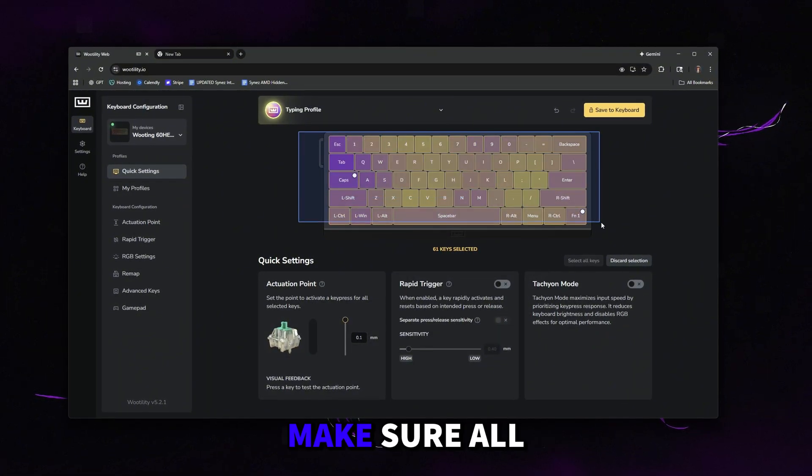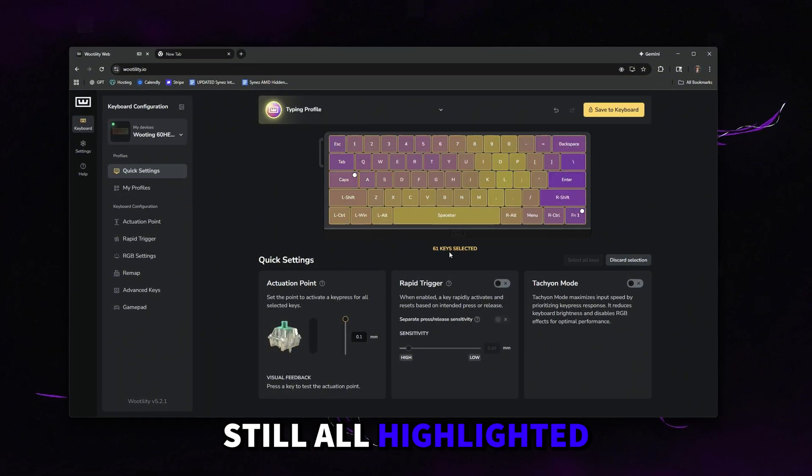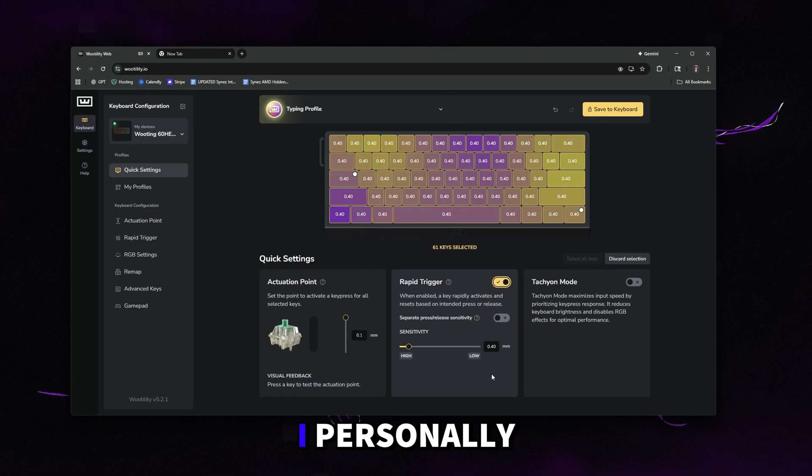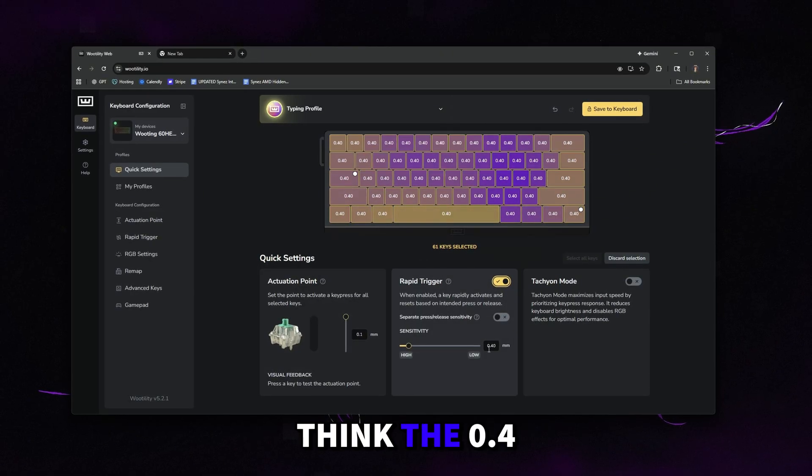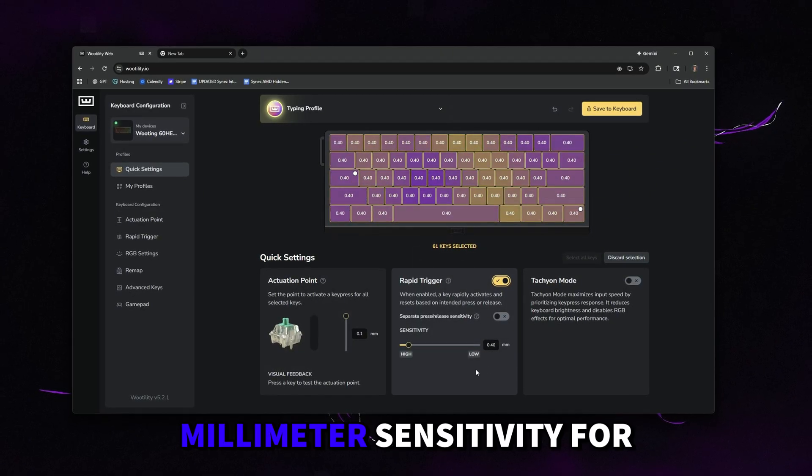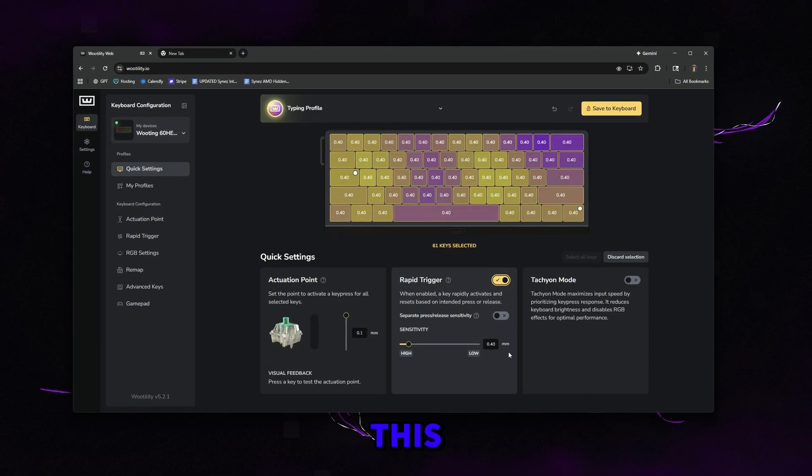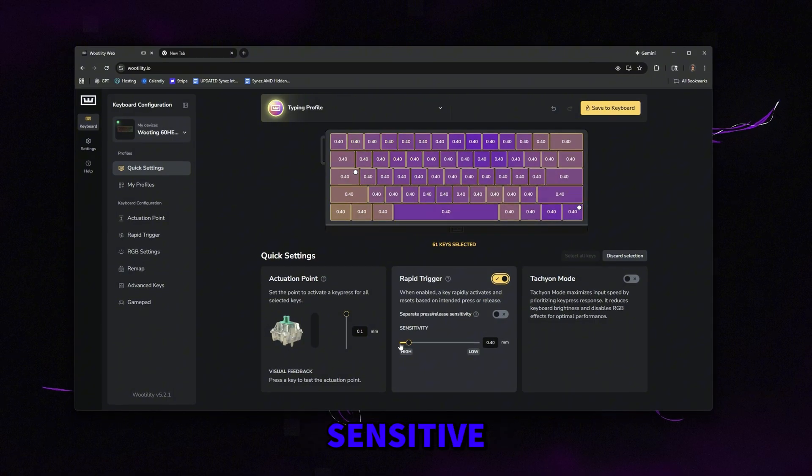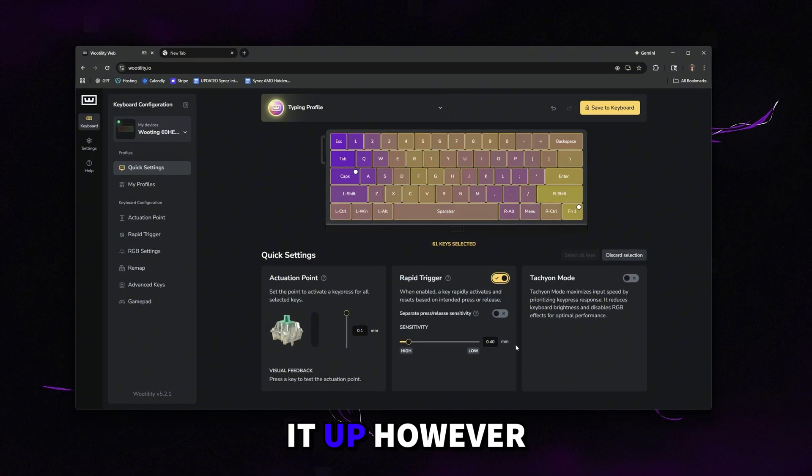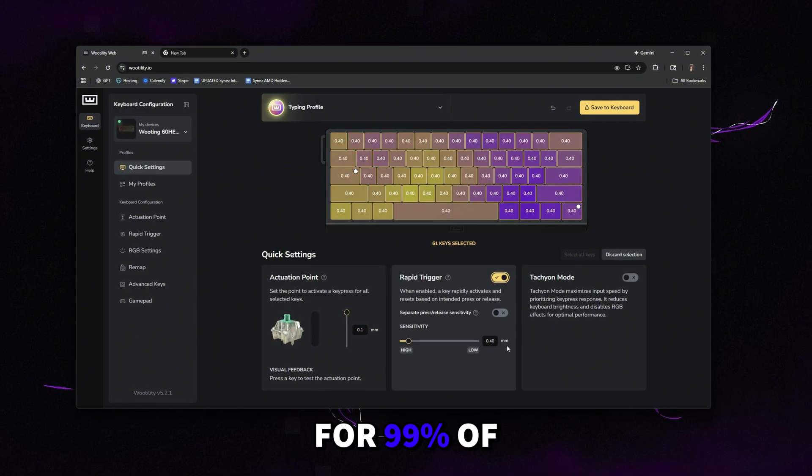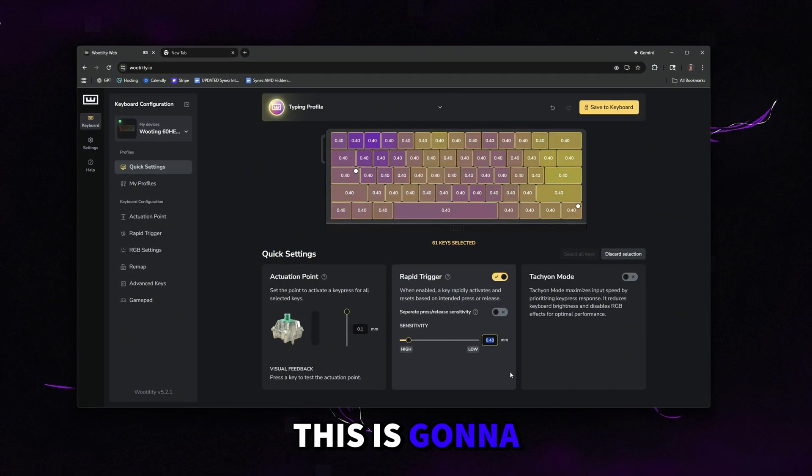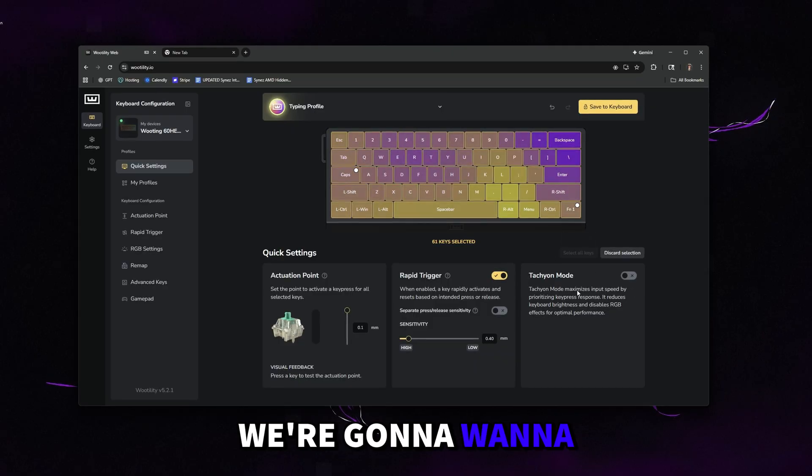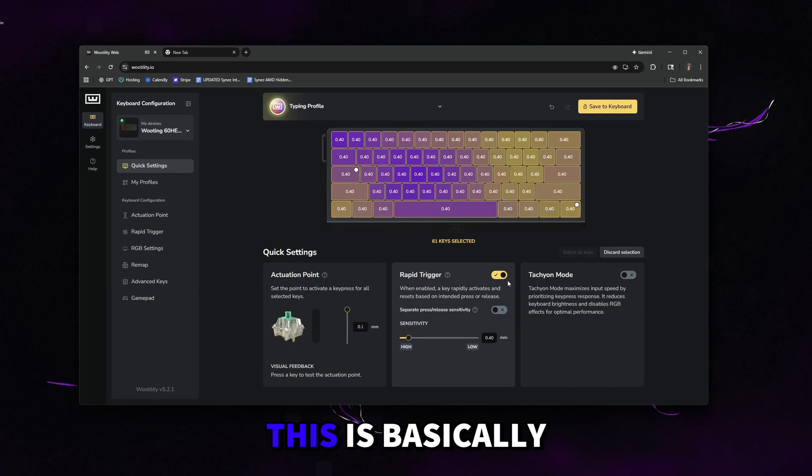The next thing we're going to want to do is make sure all the keys are still highlighted. Then we're going to enable rapid trigger. I personally think the 0.4 millimeter sensitivity for this is perfect. If you guys want it even more sensitive, you can crank it up. However, for 99% of people, this is going to feel perfect for all of you.